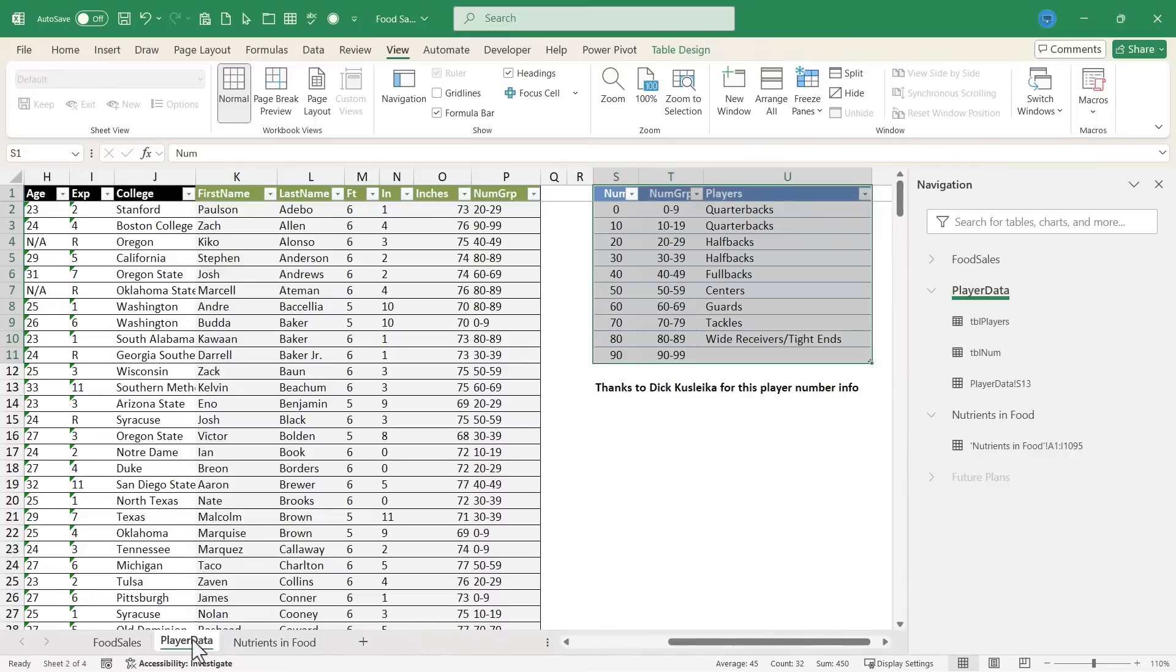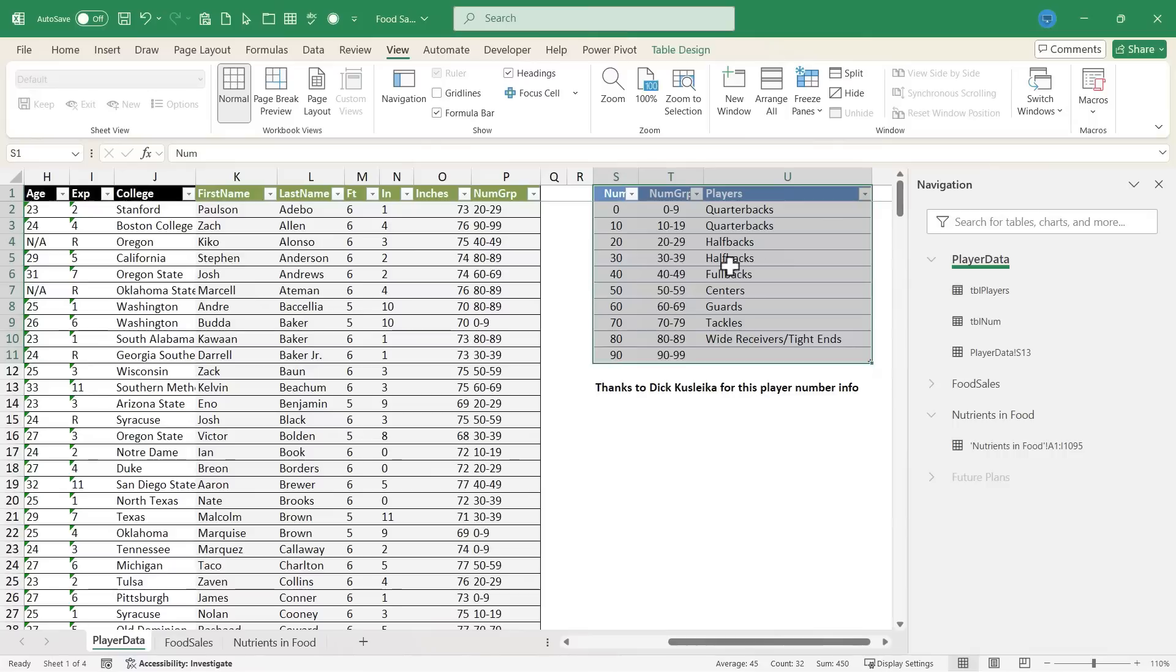So if I want player data to be the first of the worksheets in my workbook, click and drag, and it changes it here in the navigation pane as well.